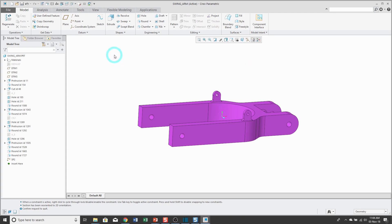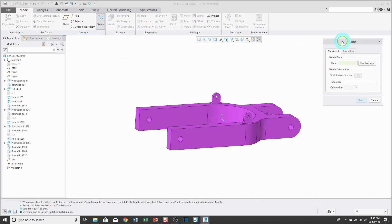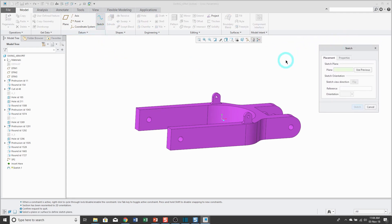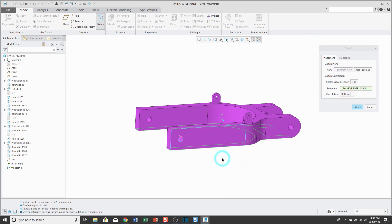This time I'm going to flip the order. I'm going to pick my sketch tool first and that gives me a sketch setup dialog box and it wants me to pick my sketch plane. Let's pick the same sketch plane as before.